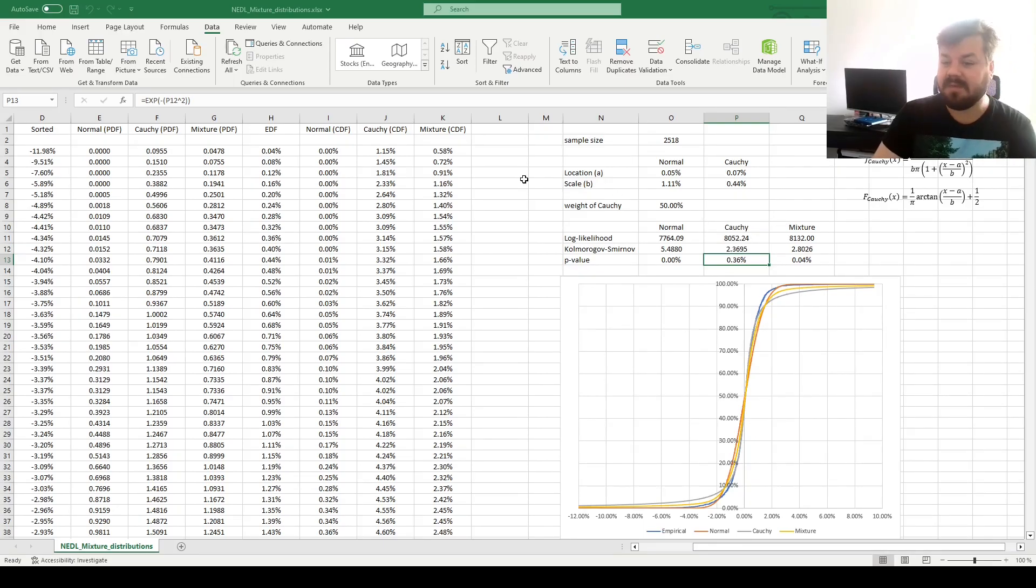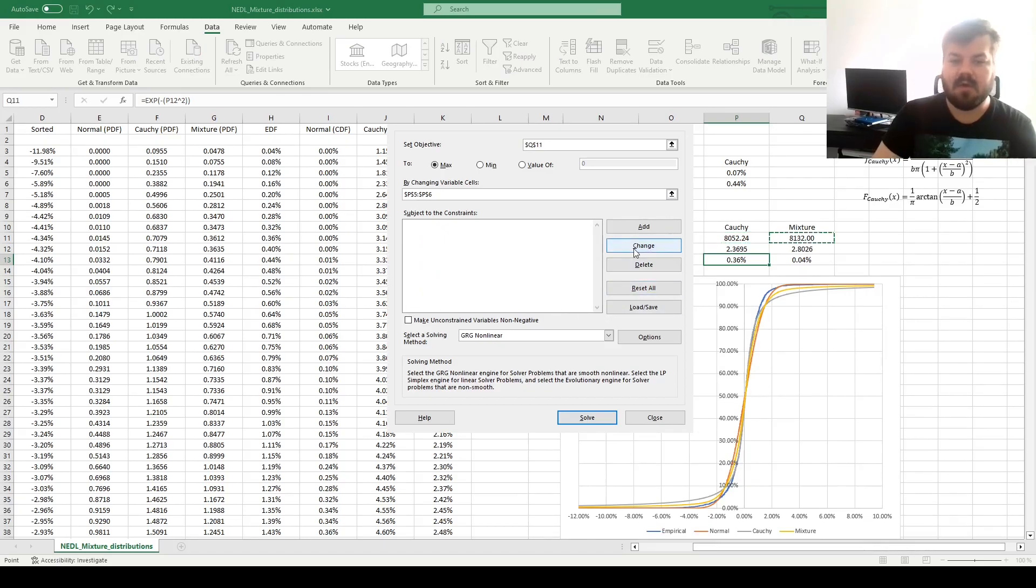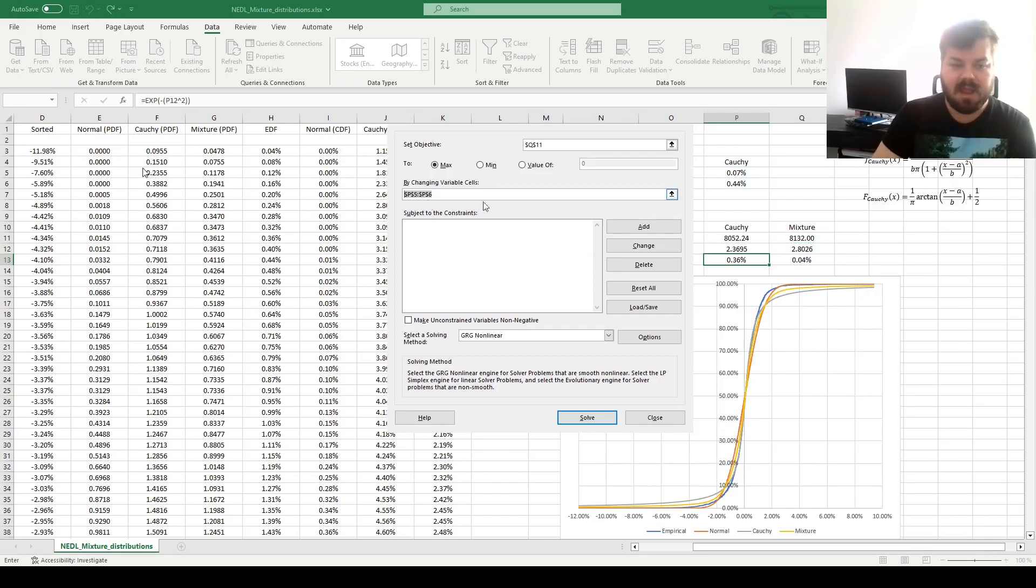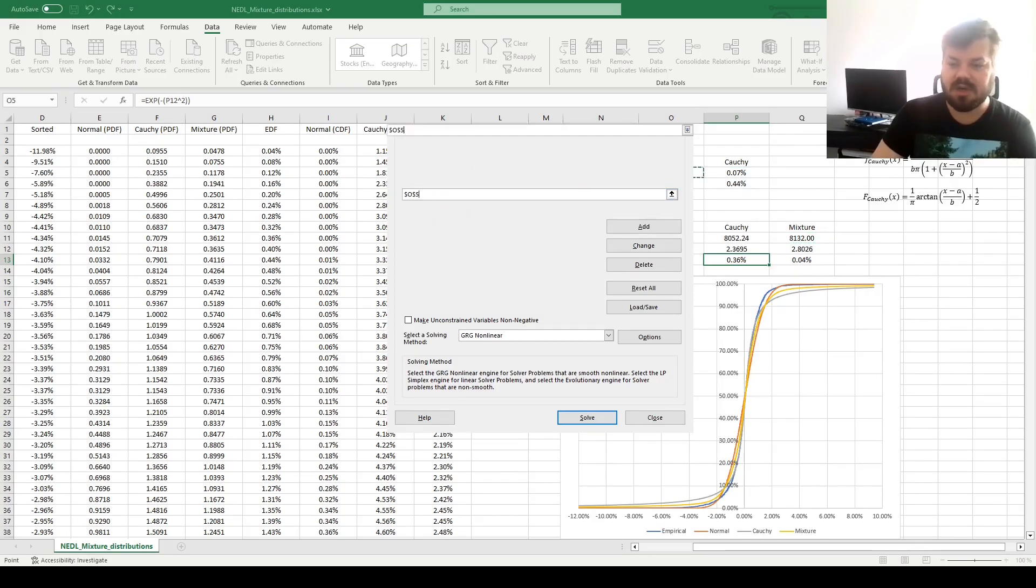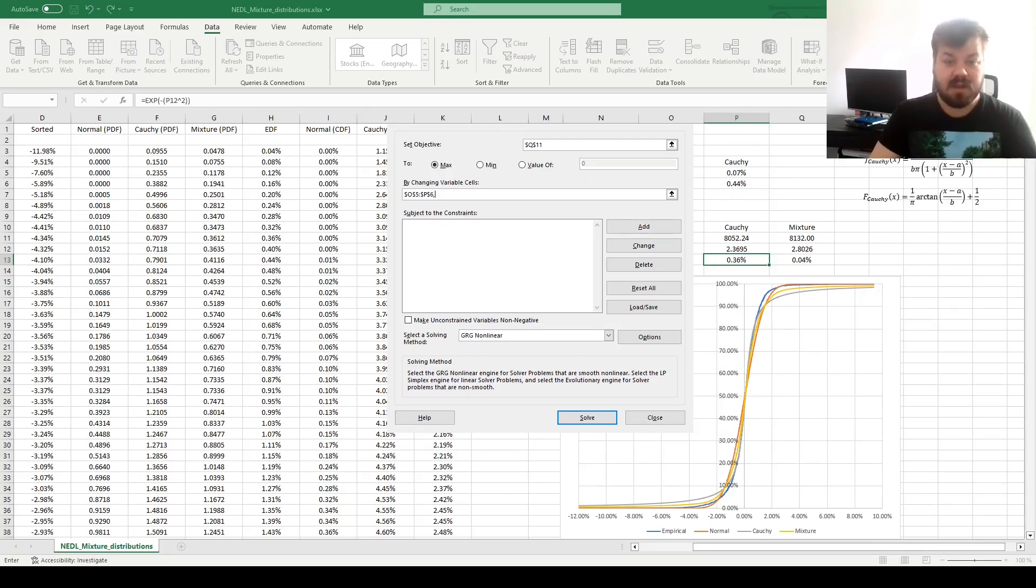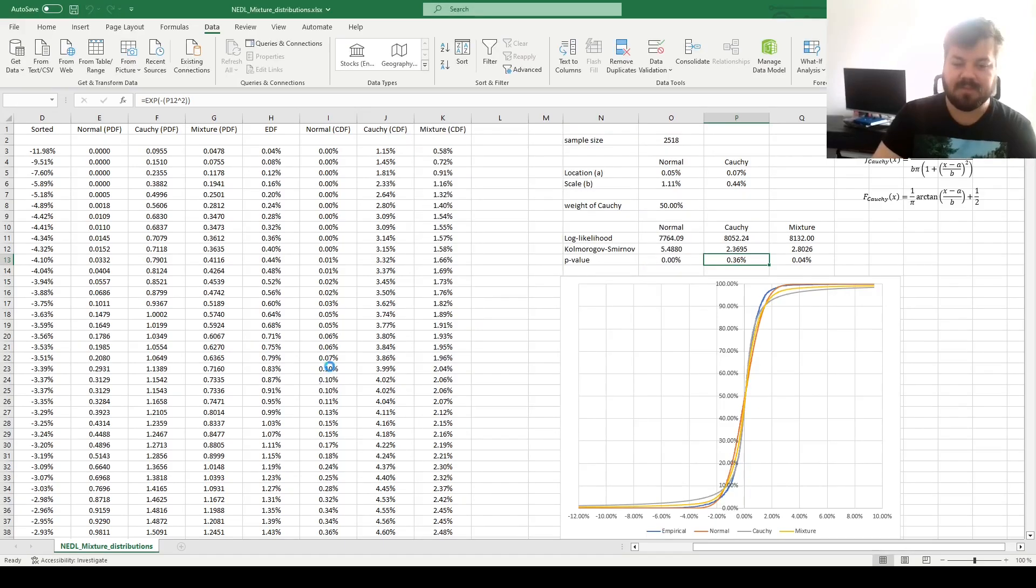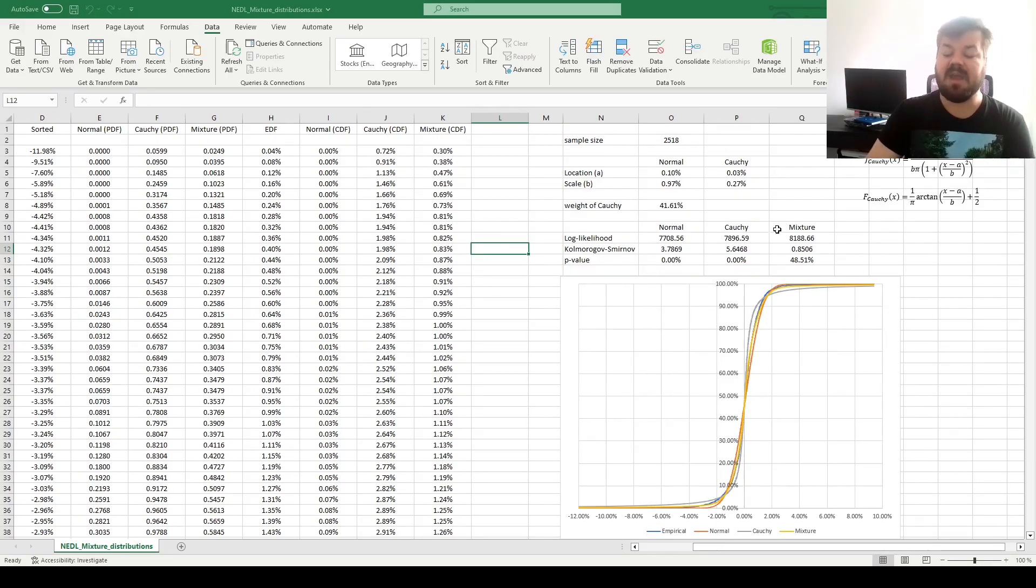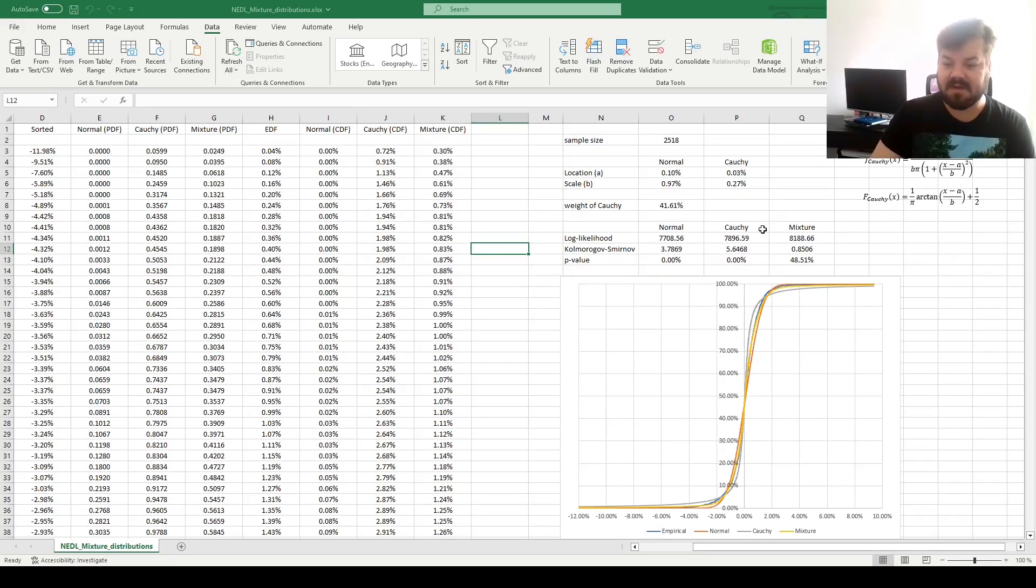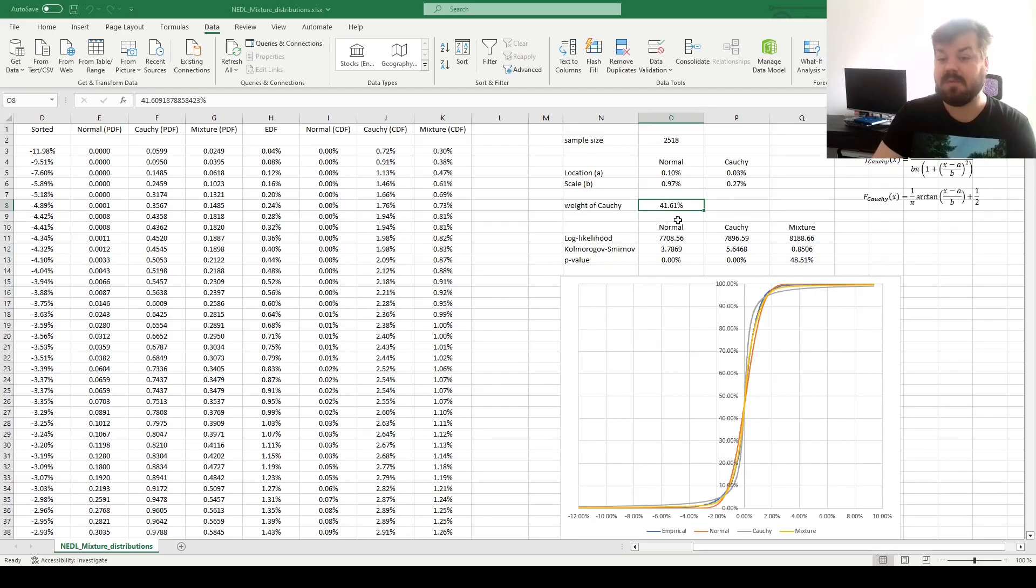What about the mixture? Let's now change our solver specification again, optimize the log likelihood for the mixture distribution, and change all of the location and scale parameters, as well as the weight of the Cauchy distribution that we pick for the mixture. And we see that we have successfully identified a very well-fitting mixture distribution, with a weight of Cauchy being slightly smaller than 50%, but still surprisingly high.